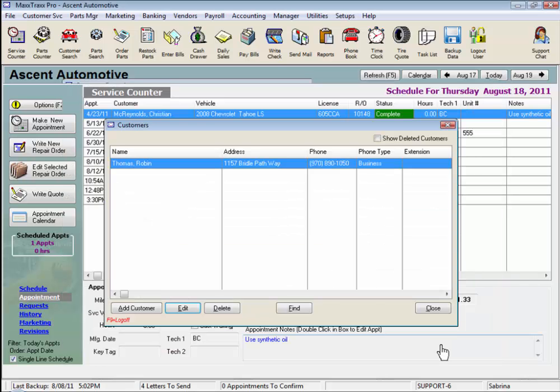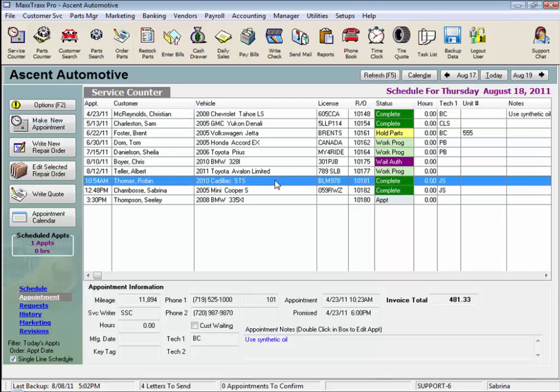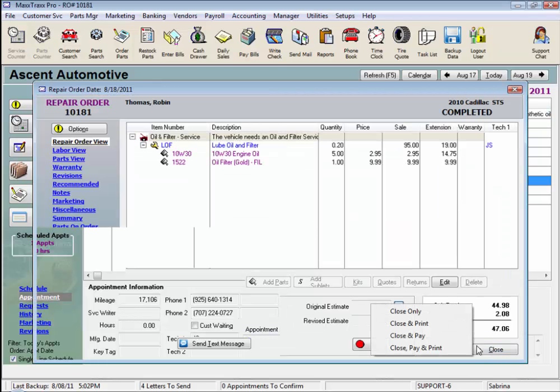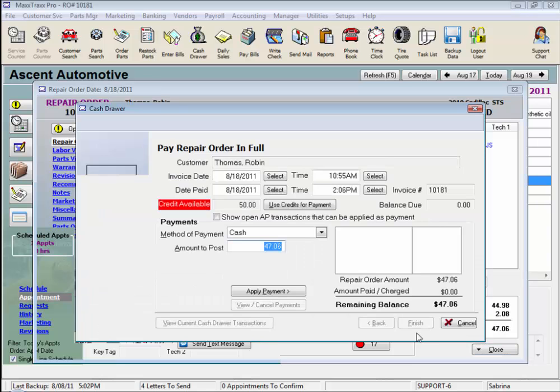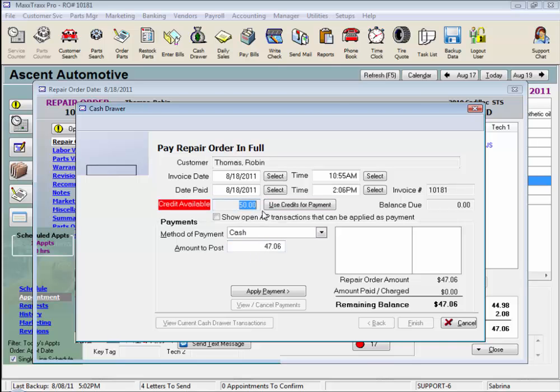So when we are ready to close and pay an RO, let's see where that Deposit on Account shows up for us to apply. Close and Pay. Here on the Cash Draw screen, we have a red flashing credit available notice, and the amount available on that customer's account to apply to this RO.